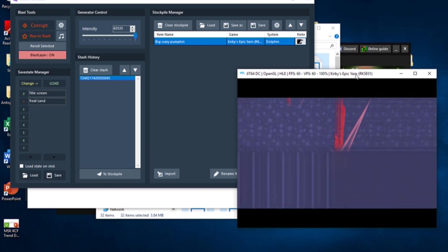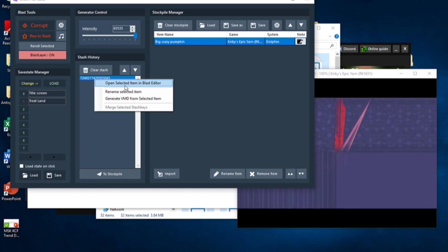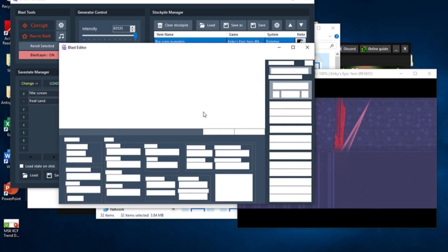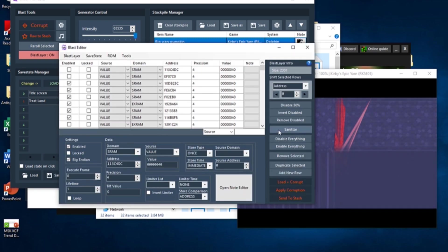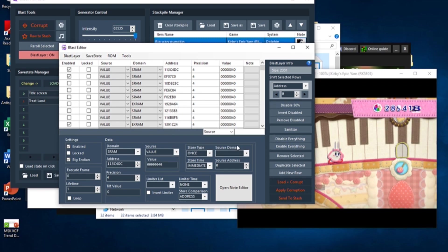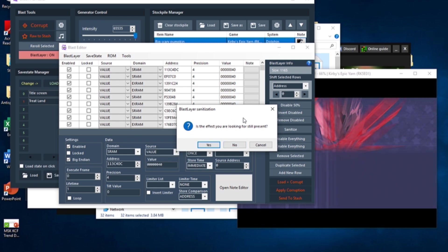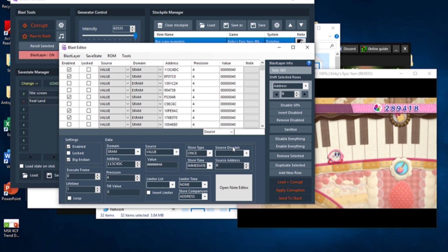This will bring up a window with many buttons on it, but the one you want to press is labeled Sanitize. The Blast Editor will disable certain parts of the blast and reapply it, with the pop-up window asking you if the desired effect is still present. Answer yes or no, and the process of elimination will be repeated until only the desired effect is left.